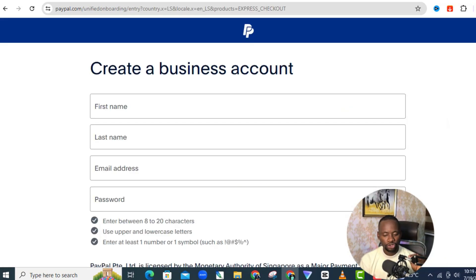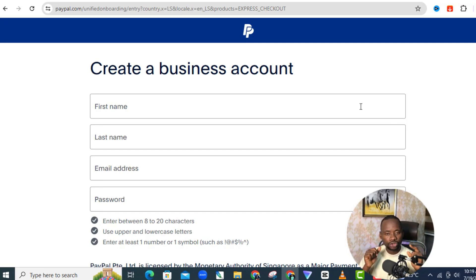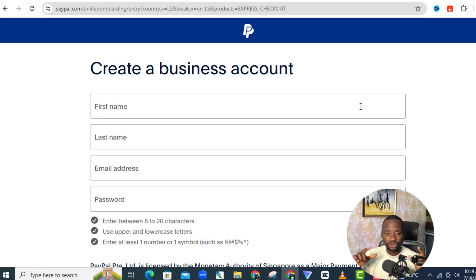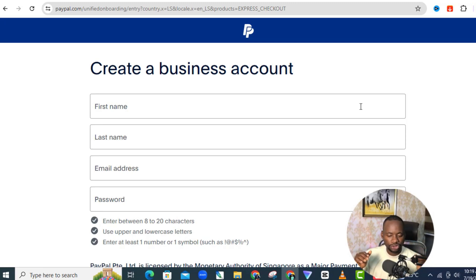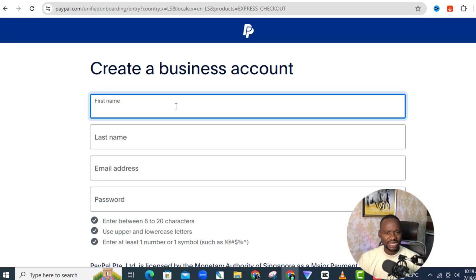Next, enter your name exactly as it appears on your ID. The ID you'll need for this process is an international passport. If you don't have one, I recommend you get one — a lot of things you do online will require ID. A driver's license can work for other things, but for this procedure your international passport works best. Enter your first name and last name exactly as they appear.